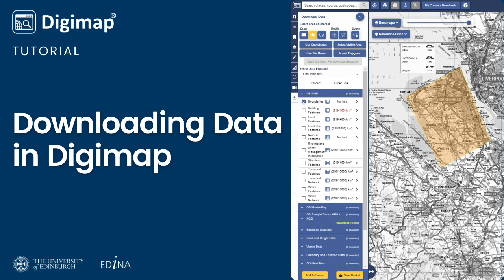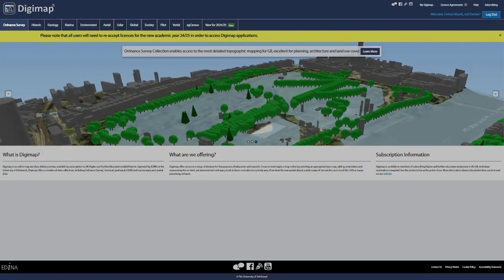This video demonstrates how to use the data download tool in Digimap to download map data for use in GIS or CAD software. This example uses the Ordnance Survey collection; however, the process is similar across all Digimap collections.